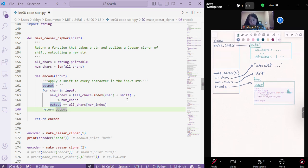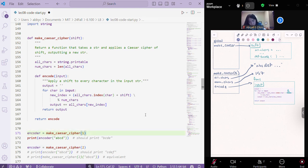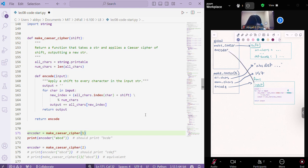So then, when we here, in our encoder, when we set that equal to whatever make Caesar cipher of 1 returns, we're going to set that equal to, that's going to have a function pointer that points to this same function. So in our global frame, we're going to have a variable called encoder, or a function name, that points to this function.